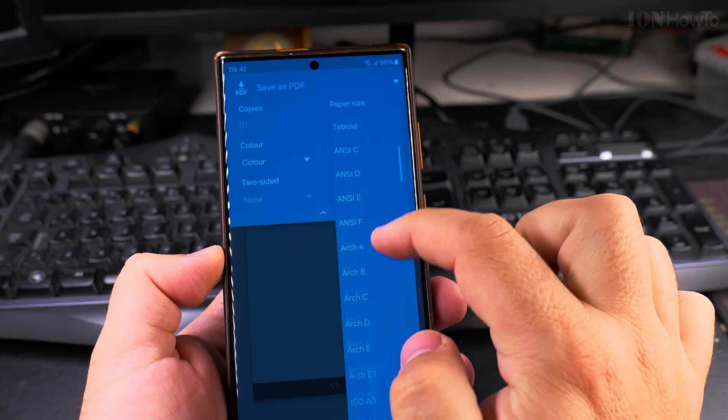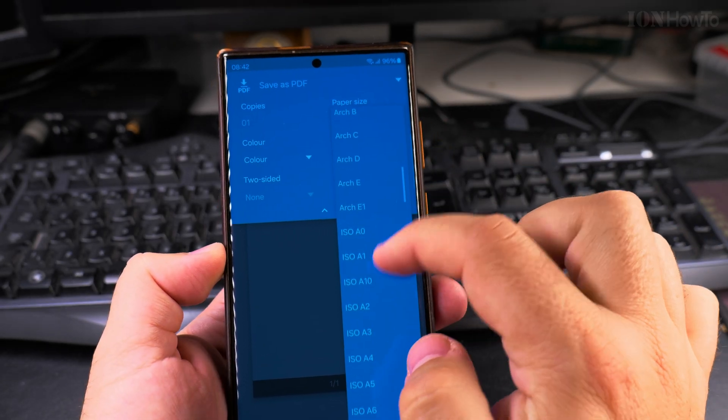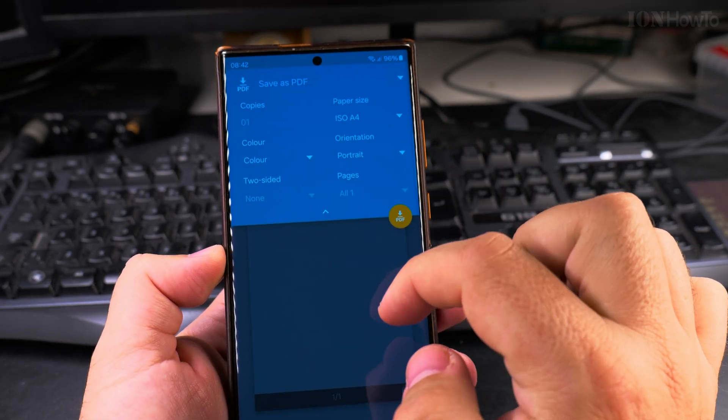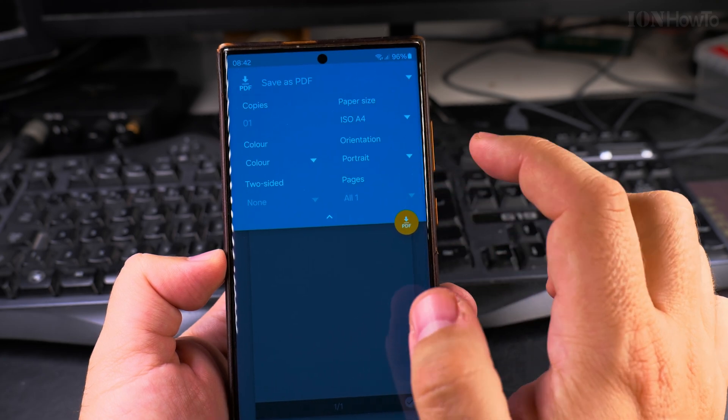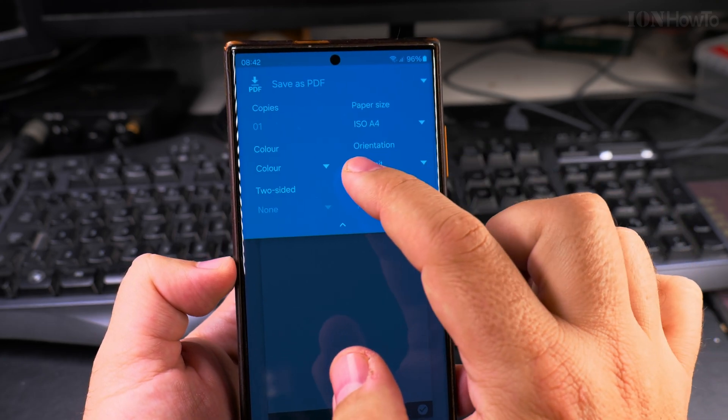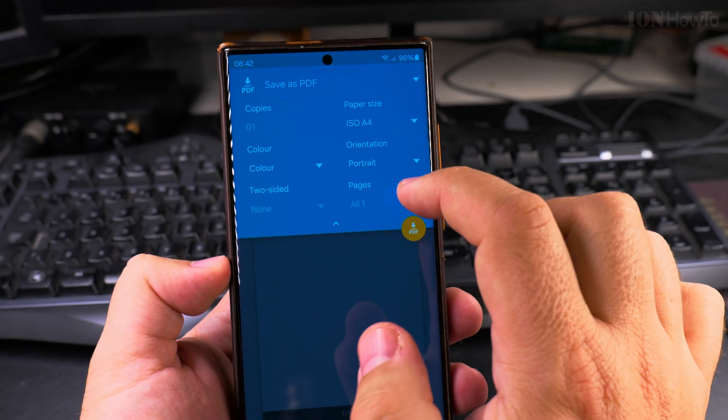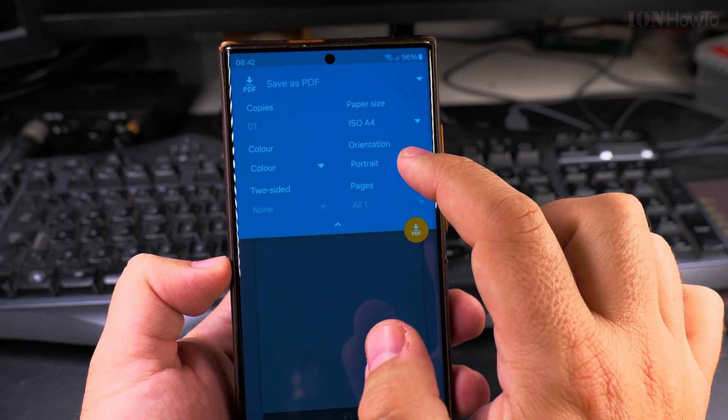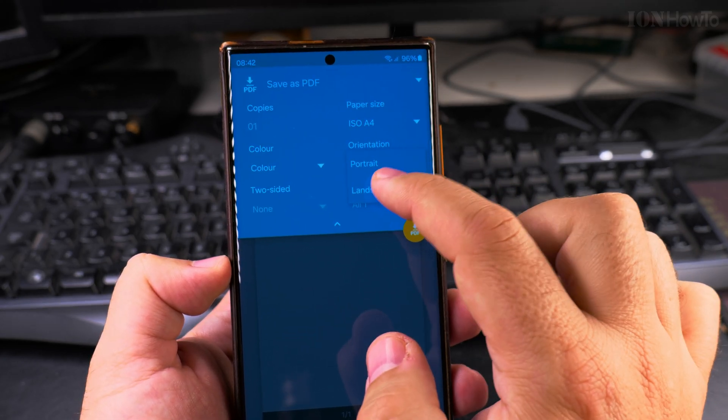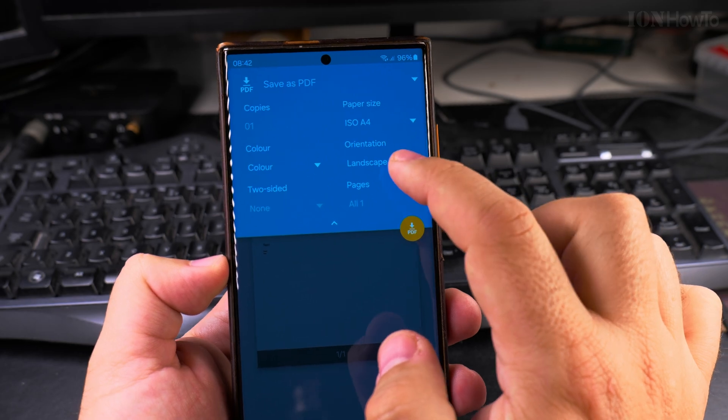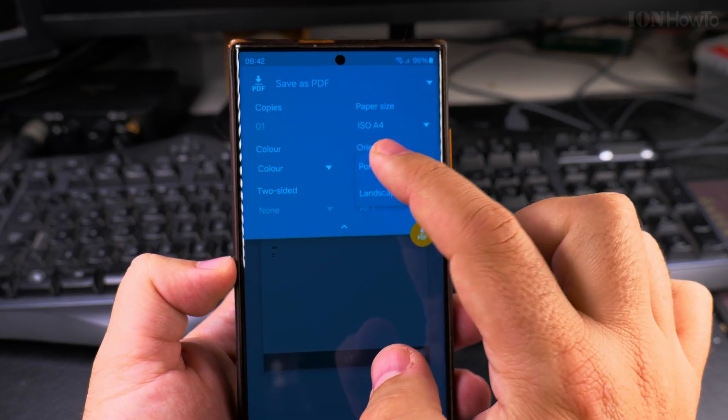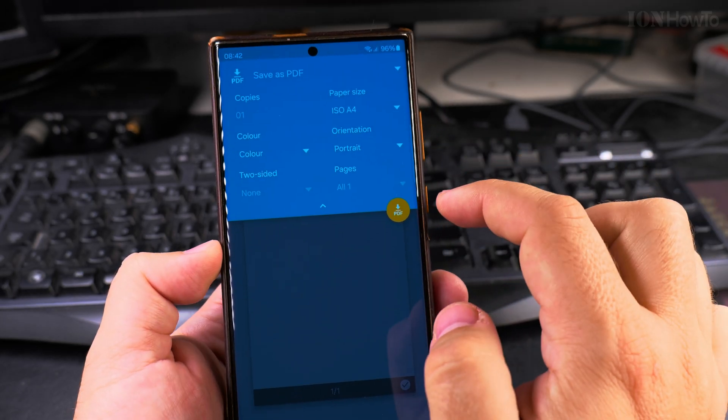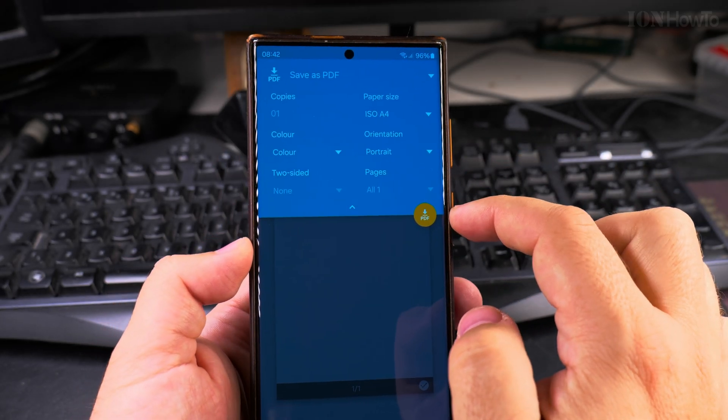Orientation, the Format - I will choose A4 because I want it to be printed as A4, color, two-sided, and Portrait. You can choose Landscape if you wanted to, but Portrait is fine as it is.